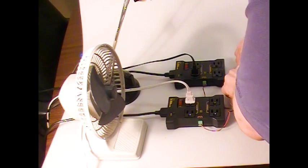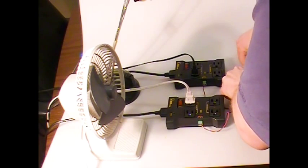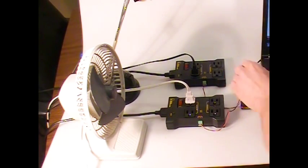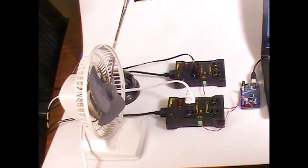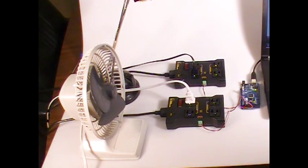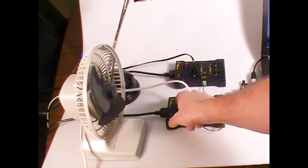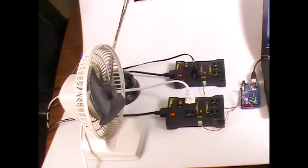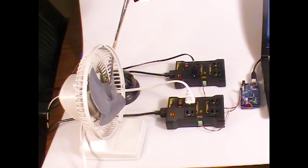We'll plug the Arduino in, download some code to it, power up the IoT relays, and let's see what happens.